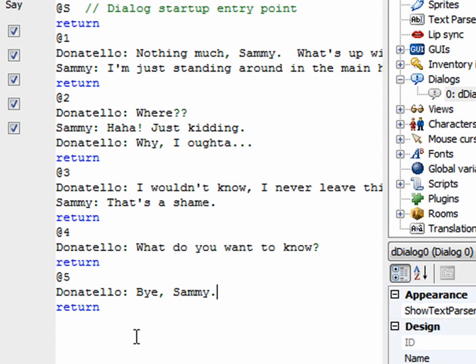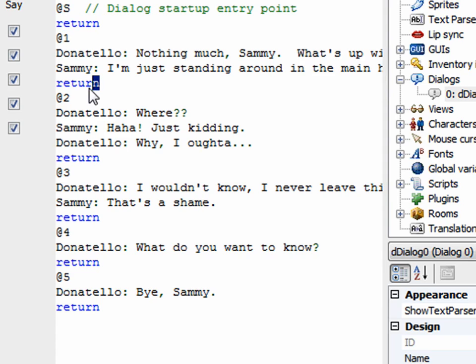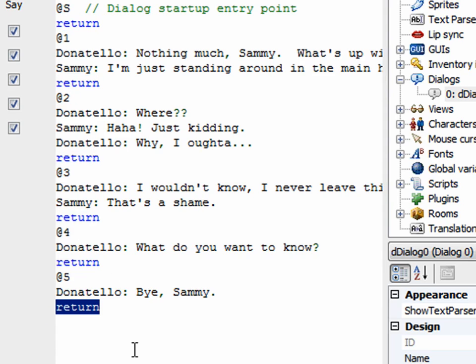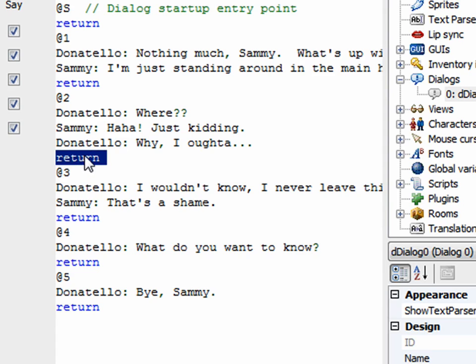I'll start with this last one because it's the easiest. This is where he says 'I've talked to you enough, bye' and Donatello says 'bye Sammy' — then we want the dialogue to end. Notice that every one of these — at-one, at-two, even the at-s — they all end with the word 'return'. By default, 'return' means return back to the dialogue, so after the dialogue runs it gives the user choices again.